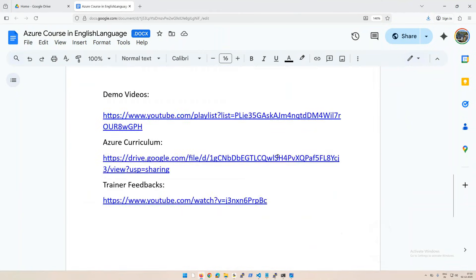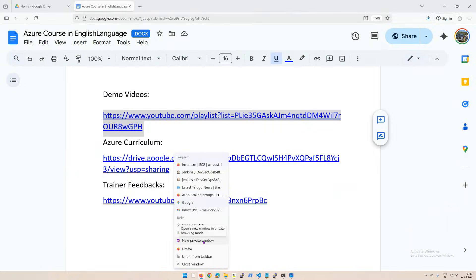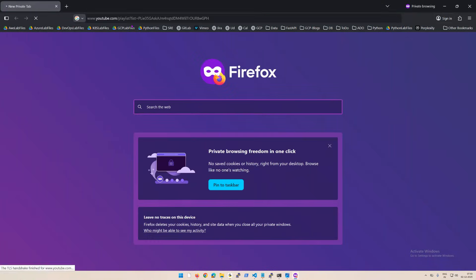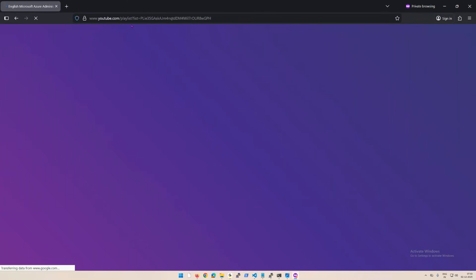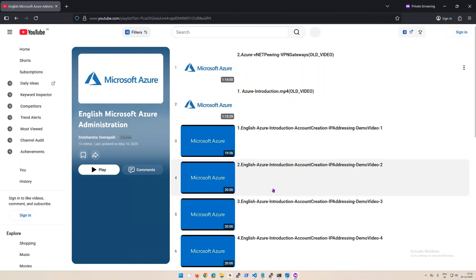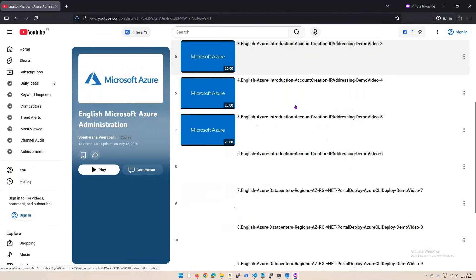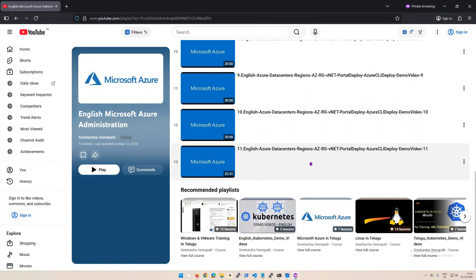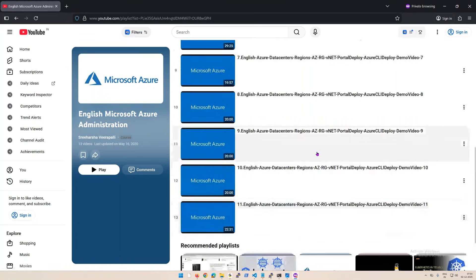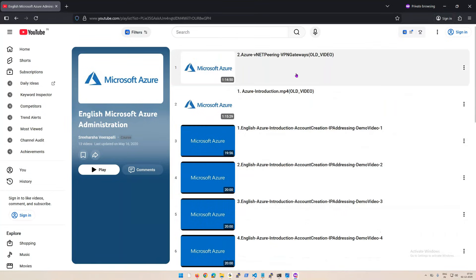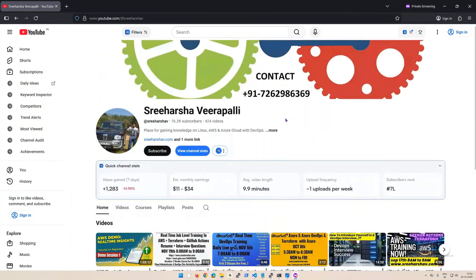If you scroll down, there are demo videos on my channel. Let me open this so you can watch them to understand my teaching style. These are a few older videos, but you can go through them — especially the last three videos from the beginning — to get a sense of how I teach.